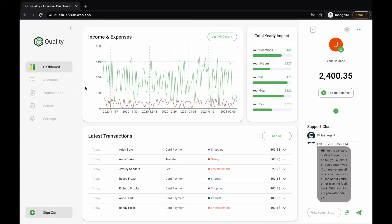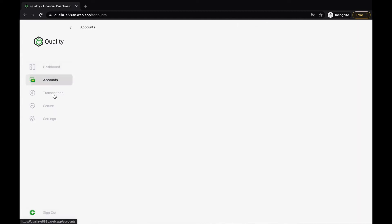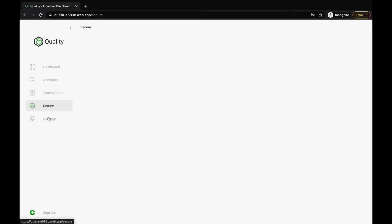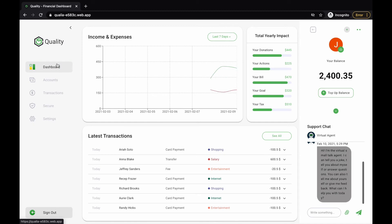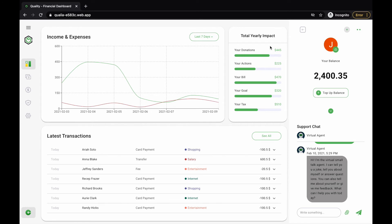You can also navigate to other pages. However, there is no content. I encourage you to implement these pages based on a design you may find on Dribbble or Behance, for example, to get some practice. You can also collapse the navigation section to have more space in the main content of the dashboard.